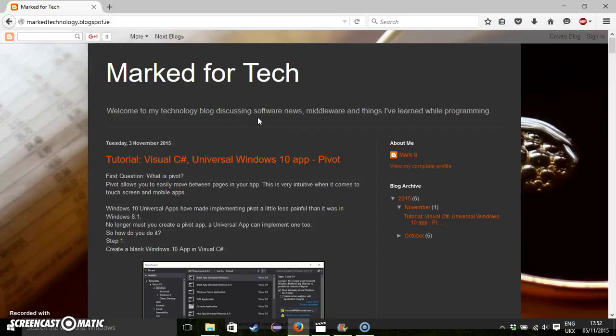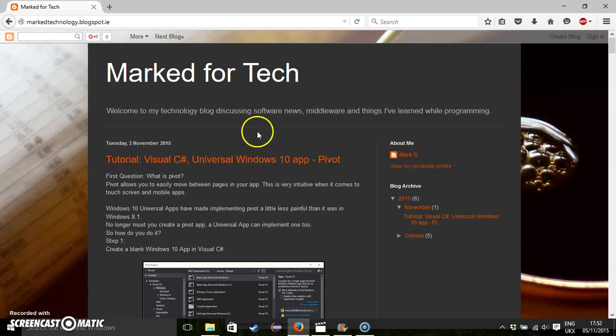It's a blog that primarily deals in software technology. I focus on programming in Java and C Sharp mainly, but I also wanted to create a blog where I could post about software news of the day. More specifically, video game engines, middleware, things that interested me.